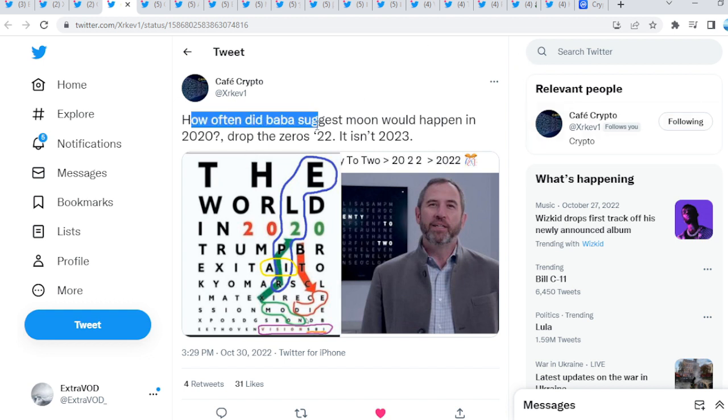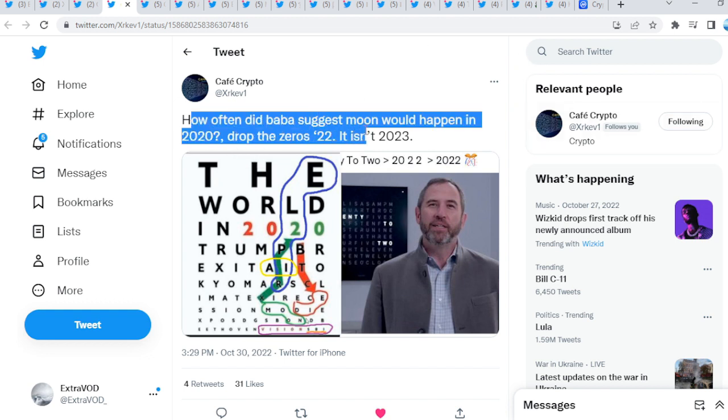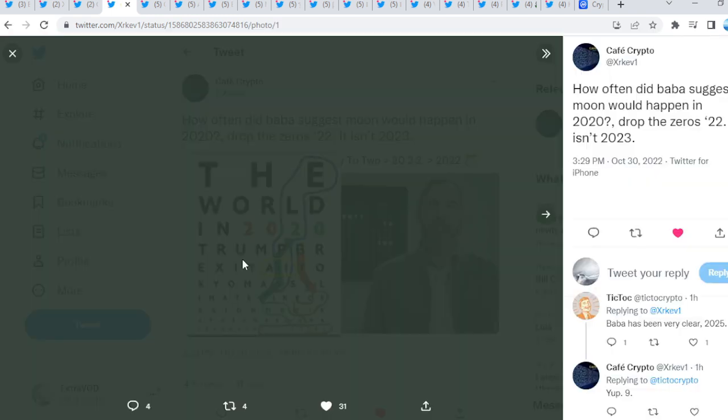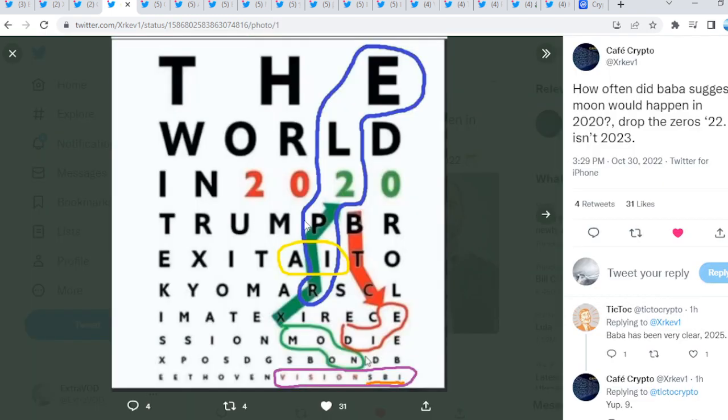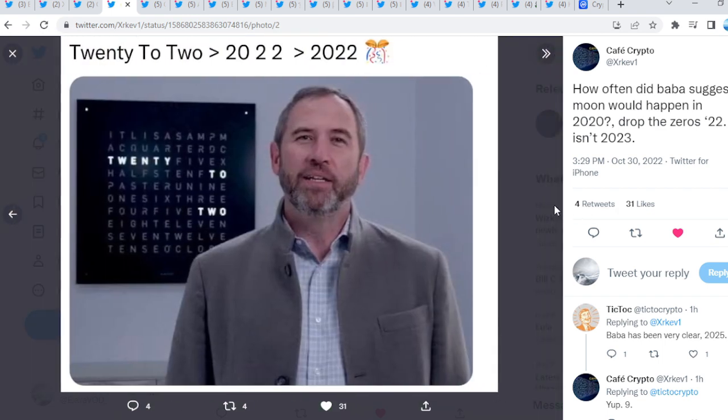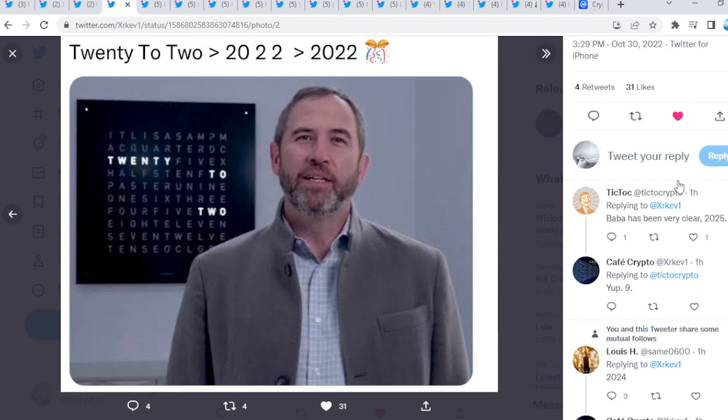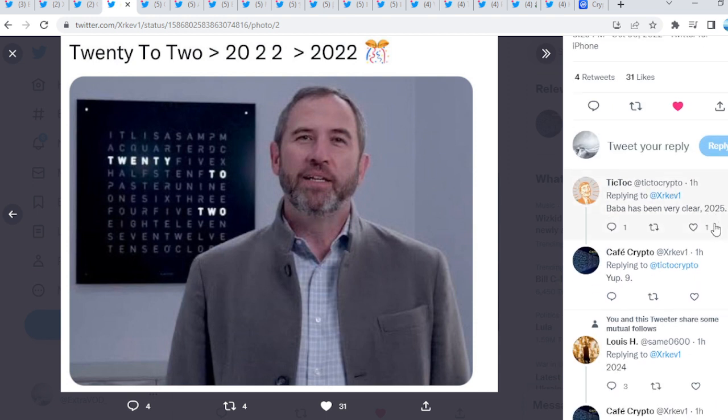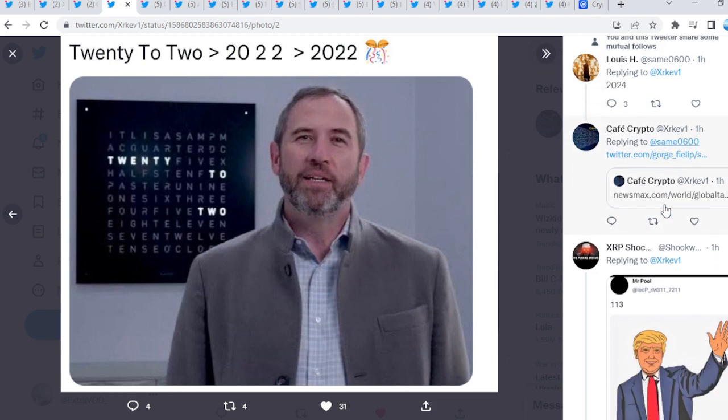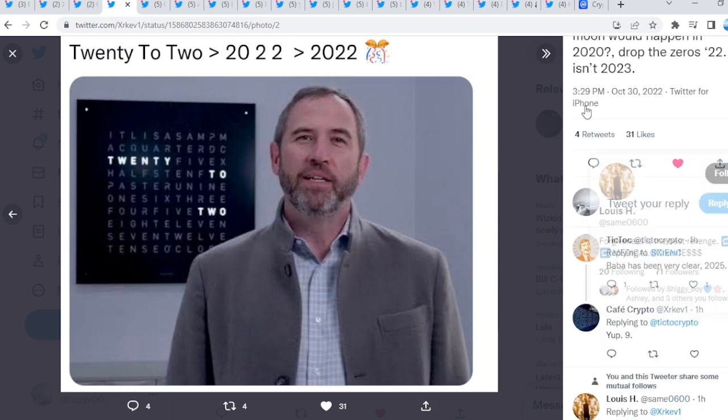How often did Baba suggest moon would happen in 2020? Drop the zero to 22. It is in 2023, exactly, guys. As we see, the world in 2020. Again, XRP, Bitcoin, moon, die. It has to happen, guys. So, we'll have to see. I mean, a lot of talks about 2025, yep, 9. So, we'll have to see, guys. You guys already know what I believe.